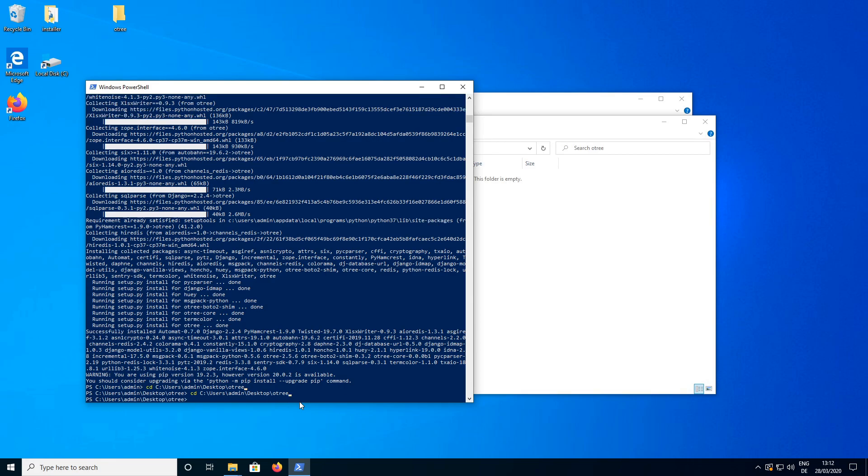And now we have successfully navigated to our O3 folder and we can start a new project by typing O3 start project and then whatever we want to call this project. So I am just going to call it test project here.